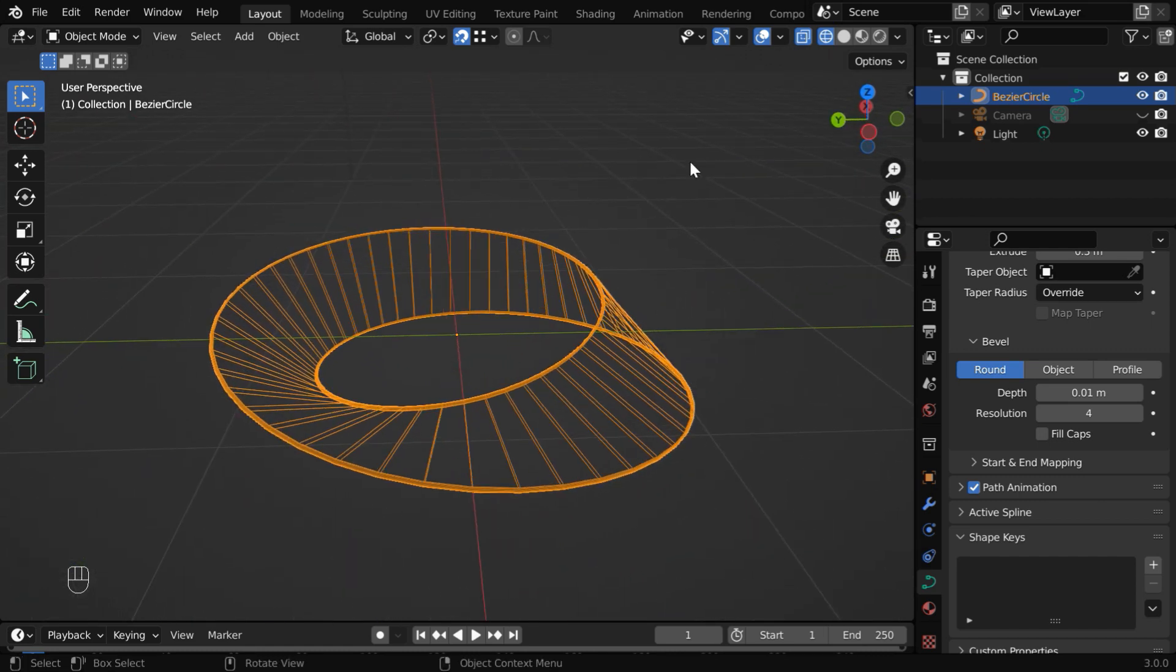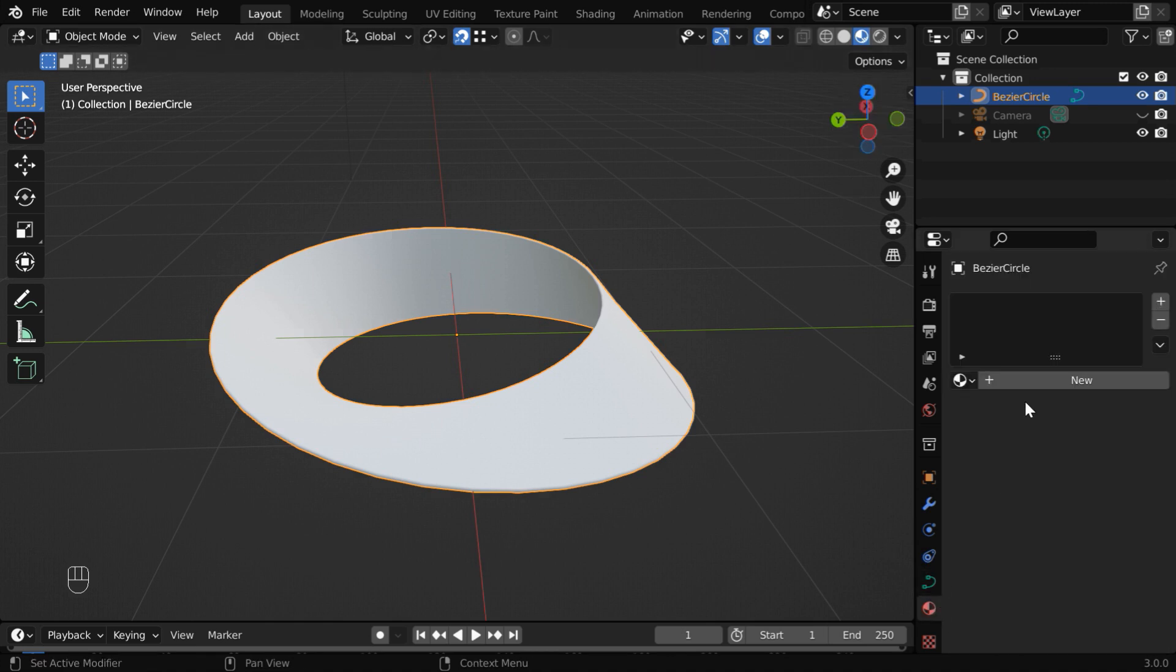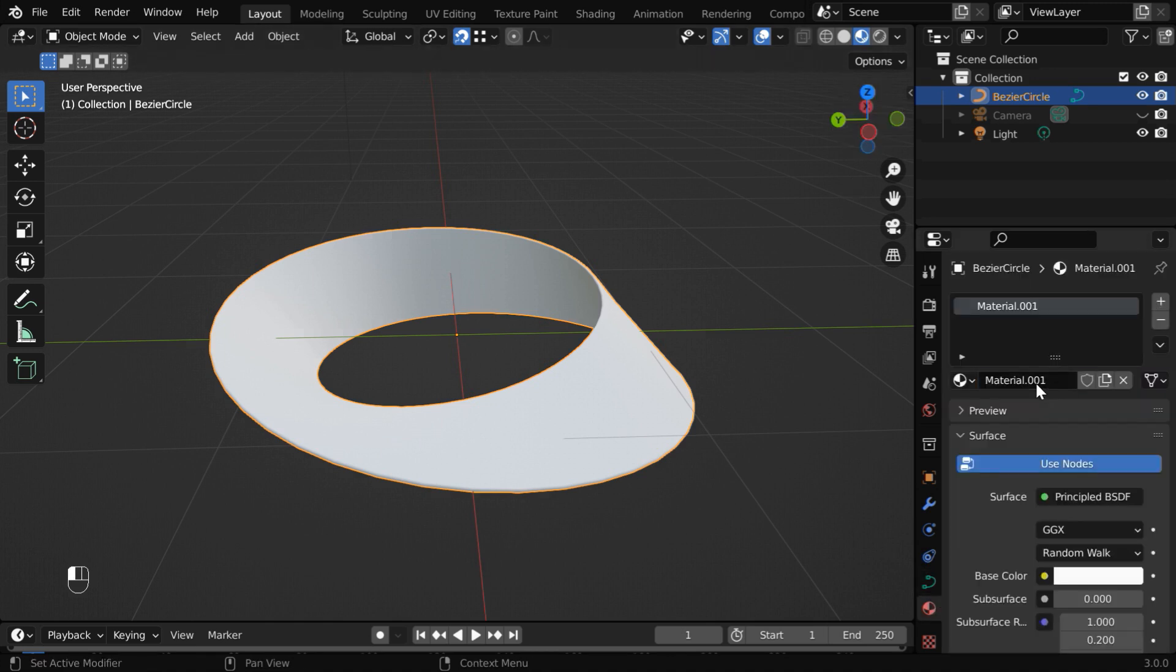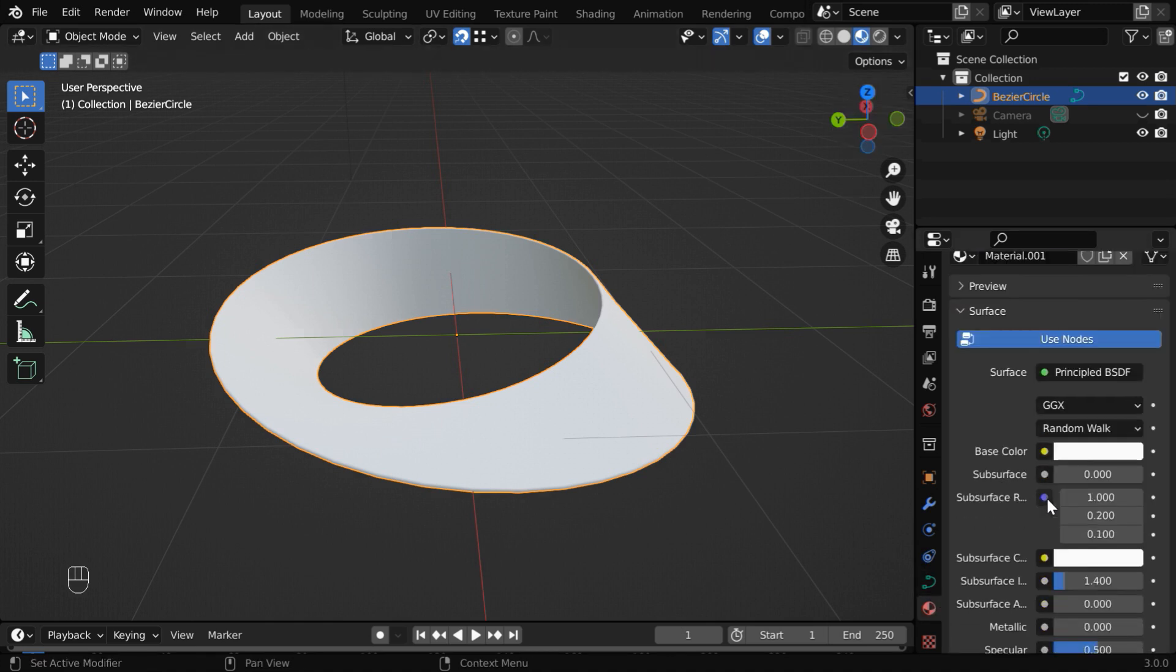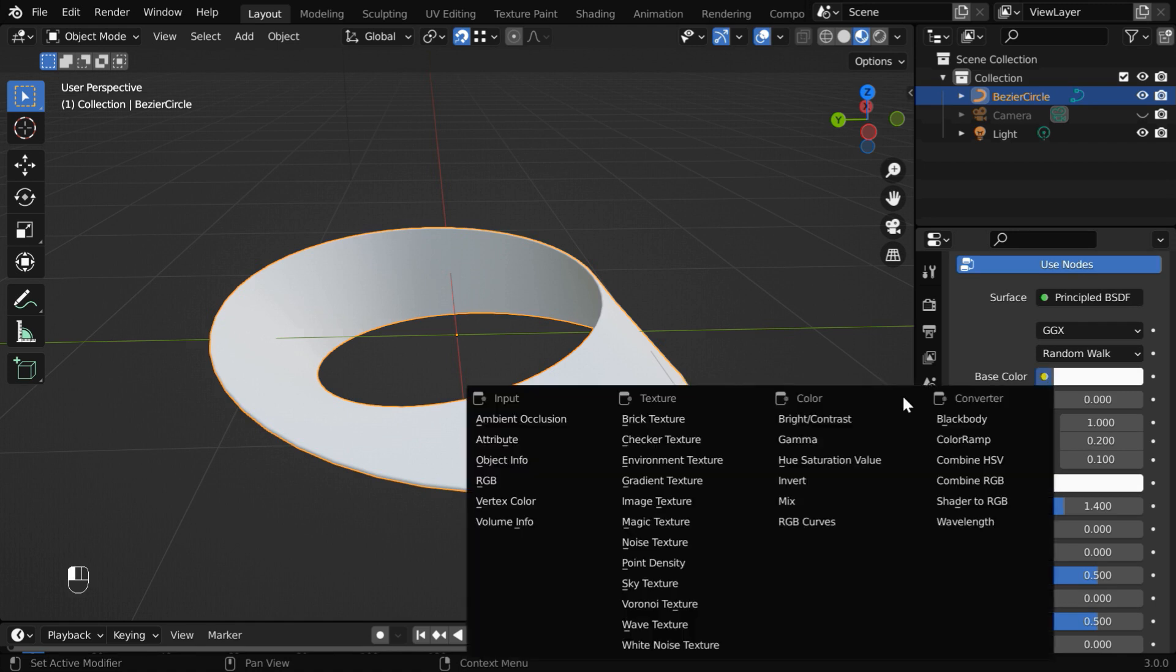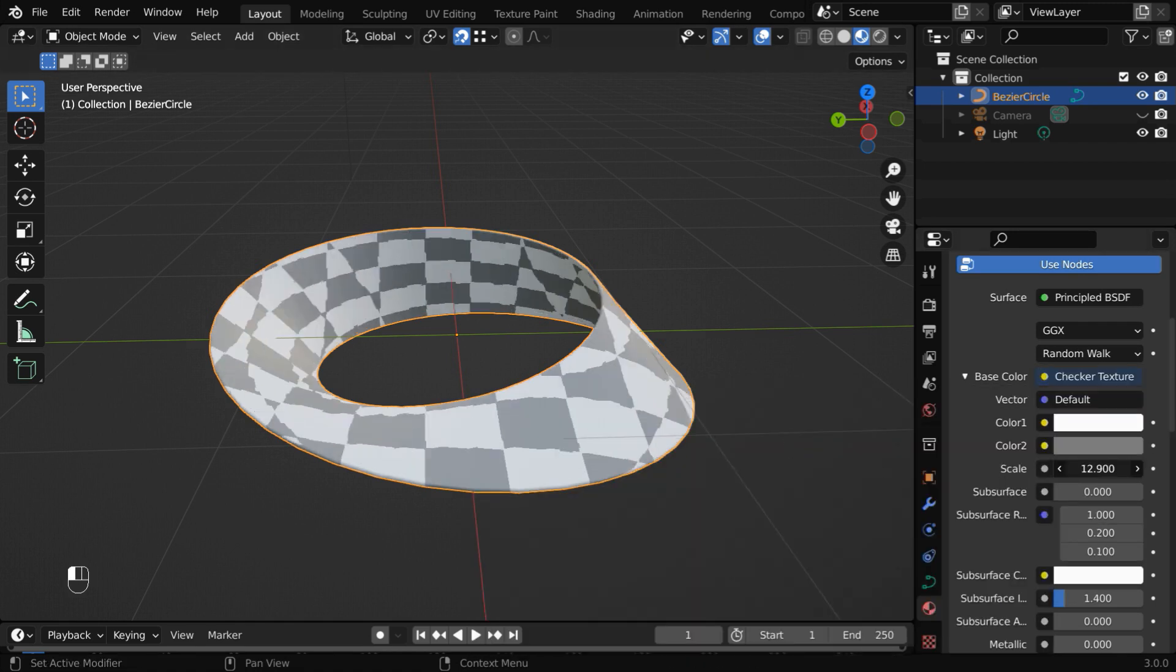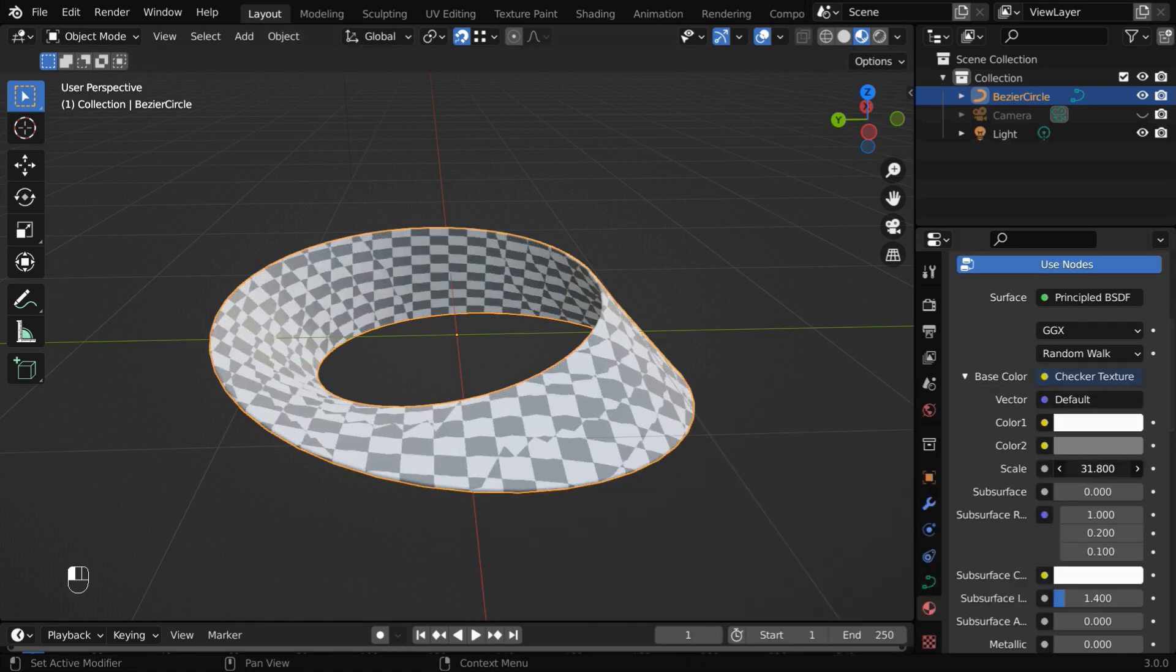Let us add a material to it, so turn on the material view mode. In the materials tab, add a new material. Then in the base color, let us select checker texture. We can increase the scale factor little bit.